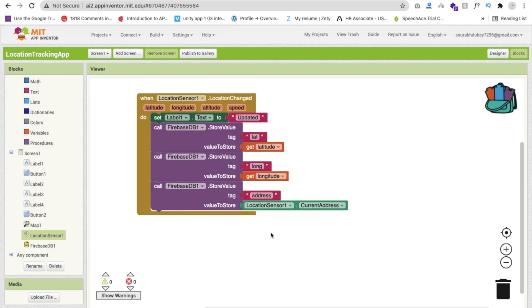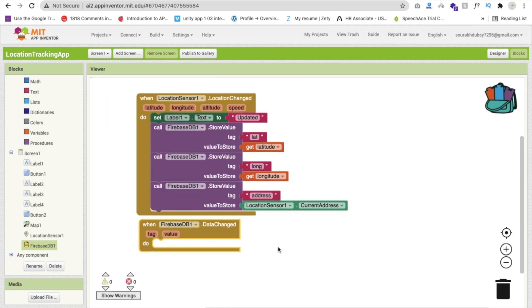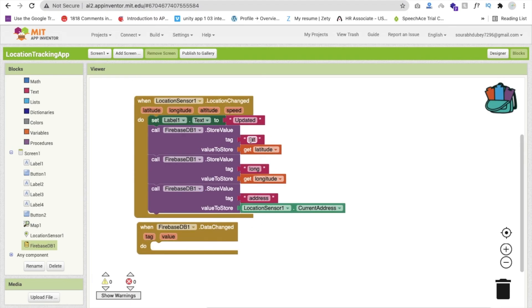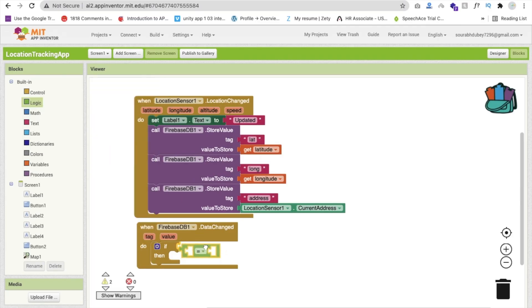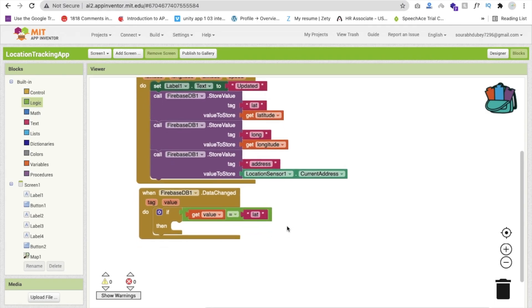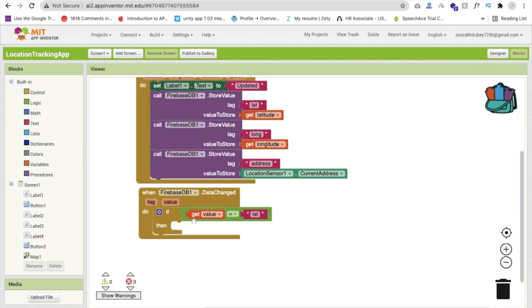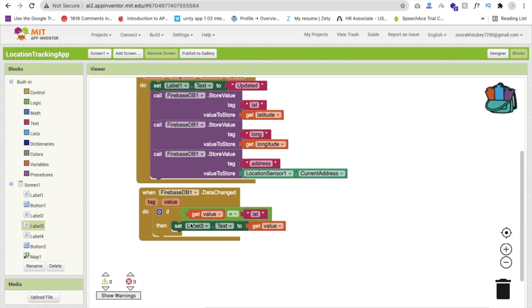Now we have to fetch that value from Firebase. Click on firebase.db. Whenever the data is changed, we will get the tag and value. We will use a condition — if the tag is equal to LAT, then we will store that information in label 3 by setting label 3 text to the value. Else if the tag is equal to LOM, we will store that value in label 4.